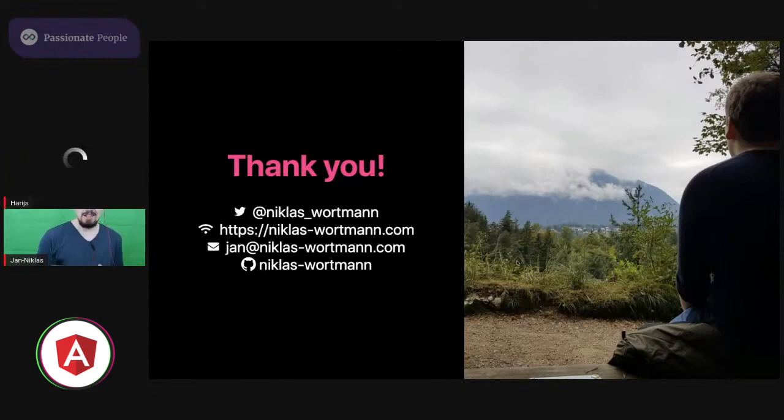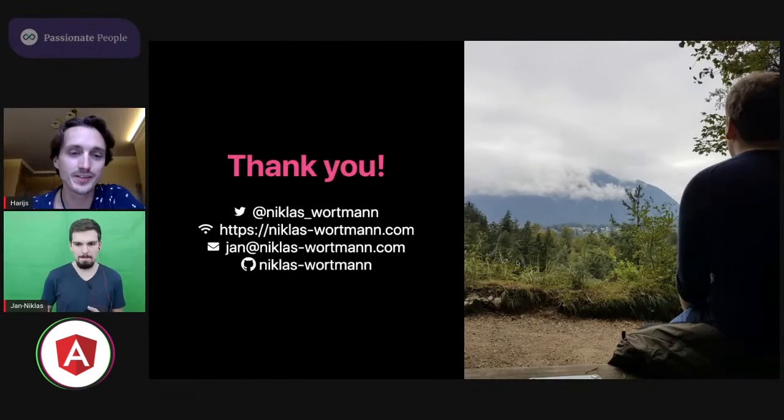All right. Thank you, Jan. It was a nice talk. And yeah, indeed RxJS can be a difficult subject to master. It's a steep learning curve, but once you get it, you really appreciate the beauty of it. That's exactly the case. Right.